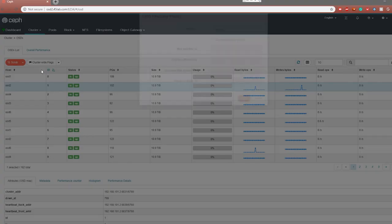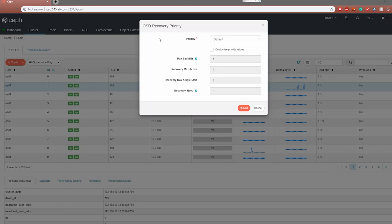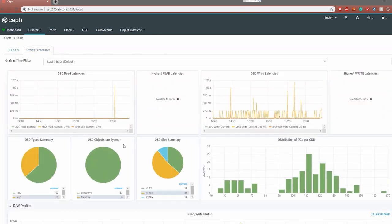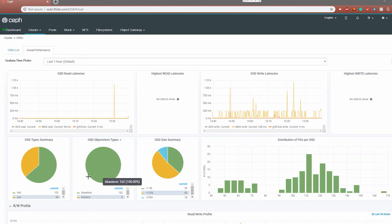You can also set your recovery priority here. This is handy if you lose a few hard drives — you can increase the priority of your recovery if you want to maintain parity more quickly. It should be noted that the higher you set this, the more IO on the client side will be taken up. Also, you can view some performance metrics here, including the different types of OSDs you have — the device class, whether they're SSDs or mechanical drives — and which store type you have, whether it's BlueStore or FileStore. We're exclusively on BlueStore here at 45 Drives. You can also see the different sizes of the drives and the distribution of placement groups.